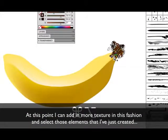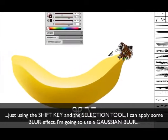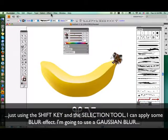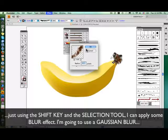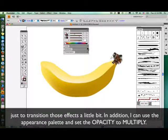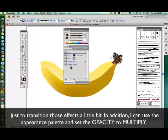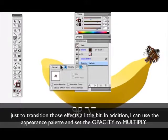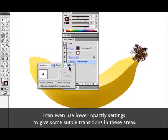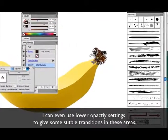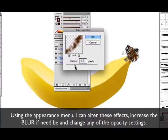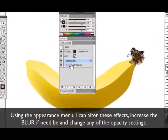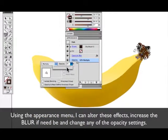I'll select those elements that I just created, just using the shift key and the selection tool, and I can apply some blur effects. I'm going to use a Gaussian blur just to transition those effects a little bit. In addition to that I can use the appearance palette and set the opacity to multiply, and I could even use lower opacity settings just to give some subtle transition in these areas. Using the appearance menu I can always alter these effects, increase the blurring if need be, and change any of those opacity settings as required.